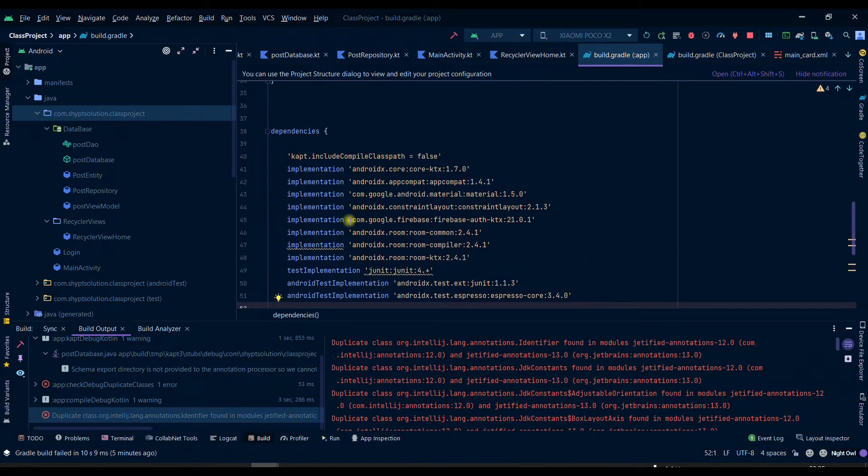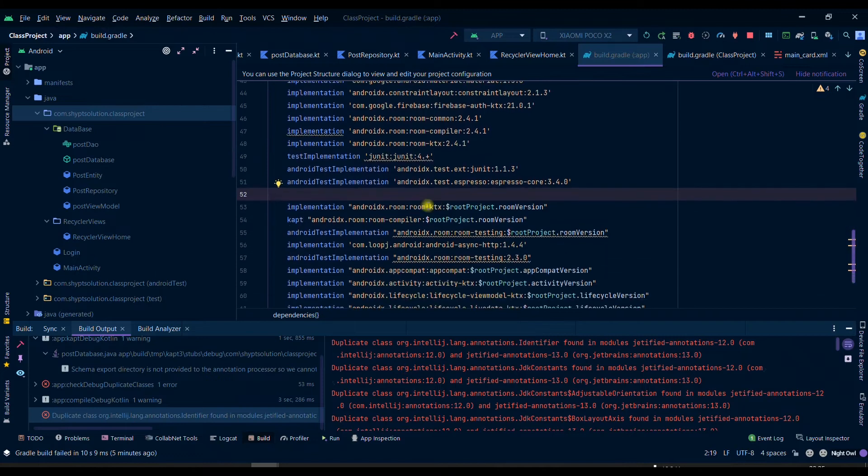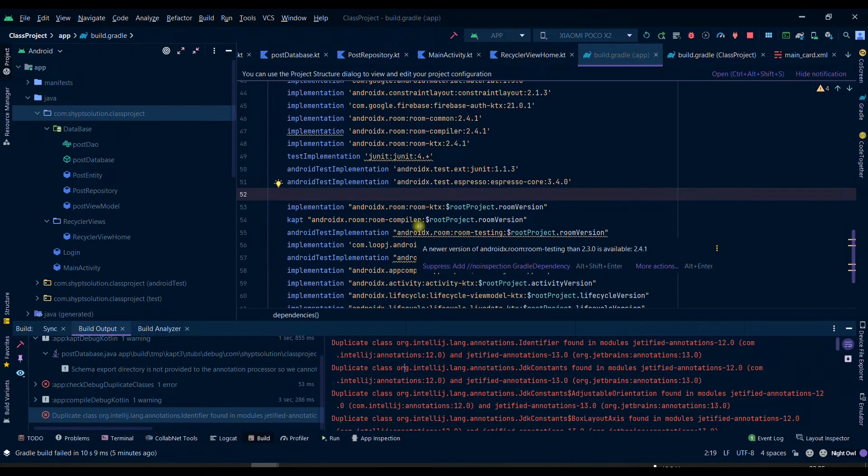This basically means that we have two files which have the same class, that's why we have a duplicate class here. So if you have different files, meaning if you have implemented a different dependency, then you can comment down each dependency.